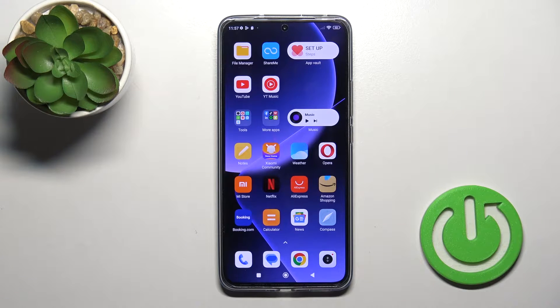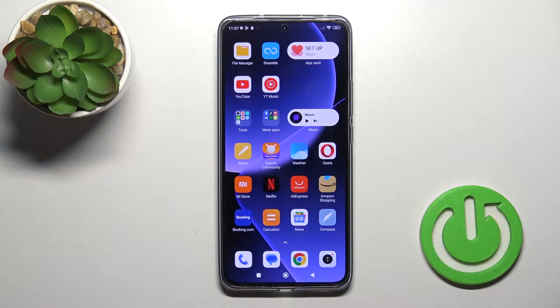Hi, this is Xiaomi 13T Pro and I'll show you how to change lock screen wallpaper on this device.